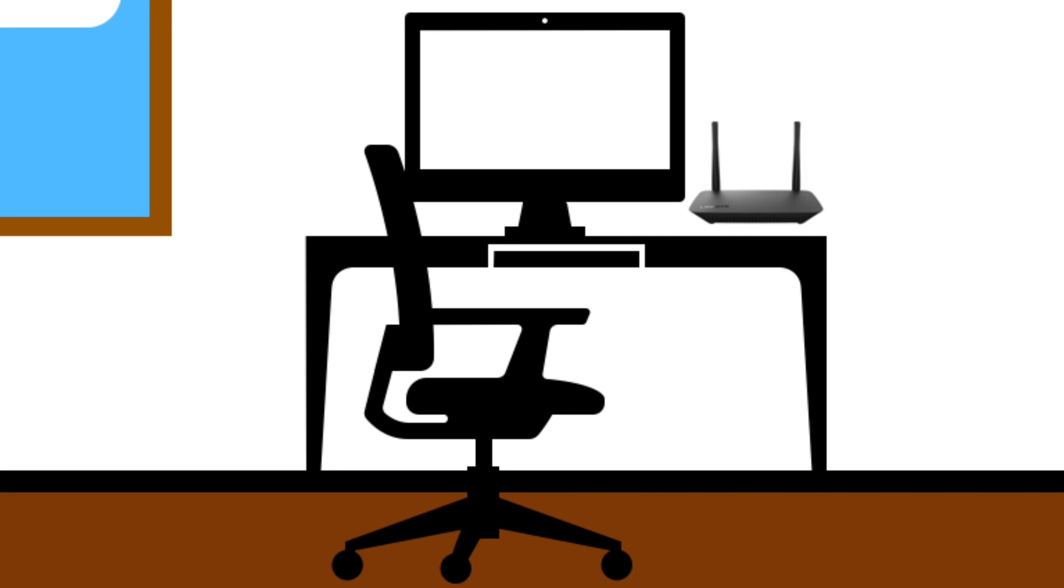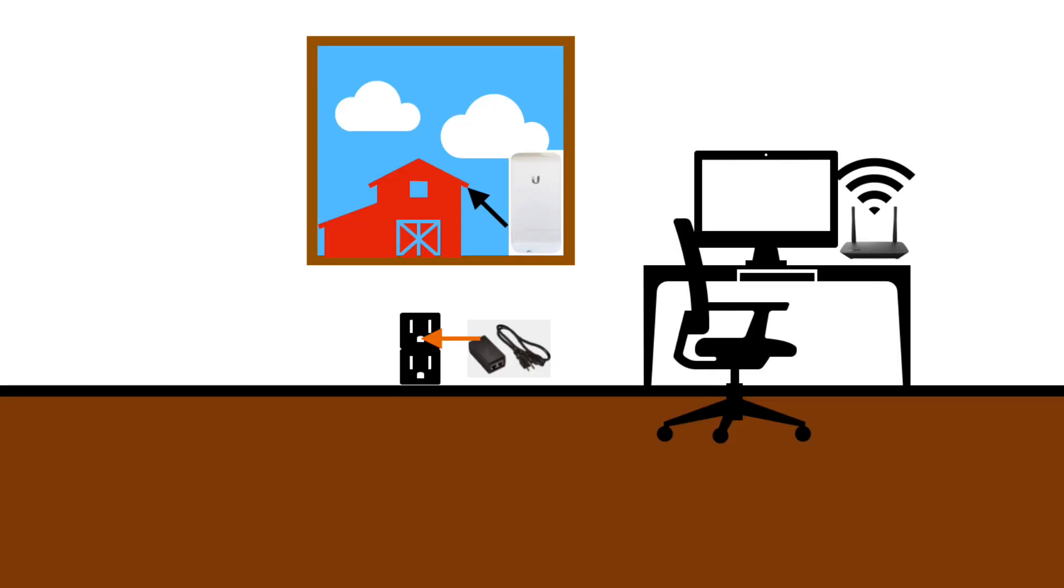The Ubiquiti antenna installed in your house will need to be connected to your Internet router. The ideal situation is if your Internet router is located in a room with a window that is facing the desired location of the camera.